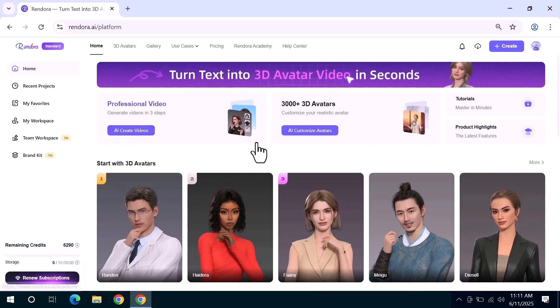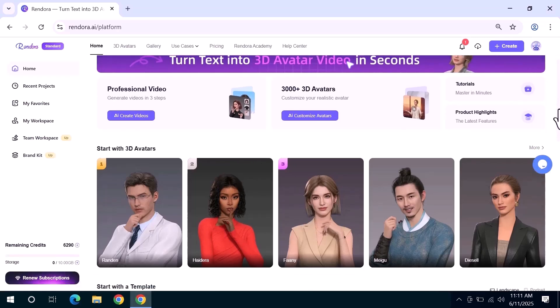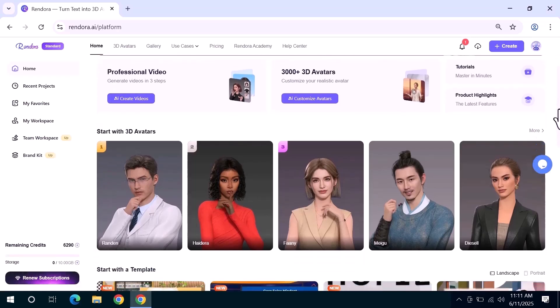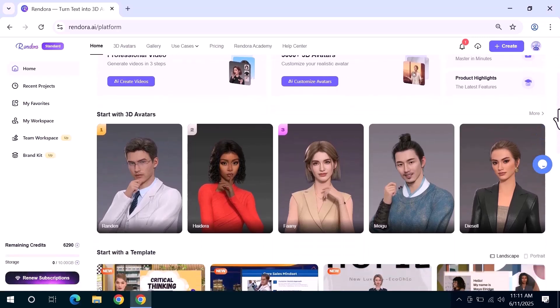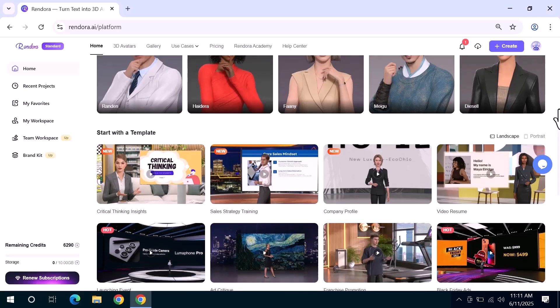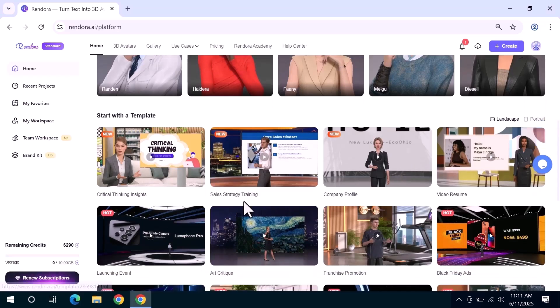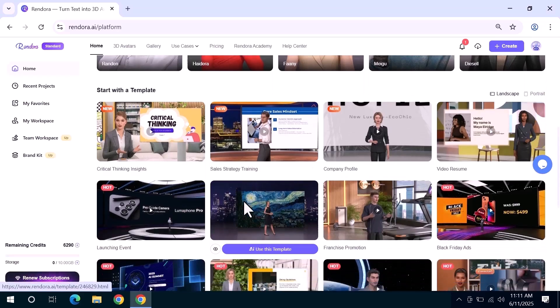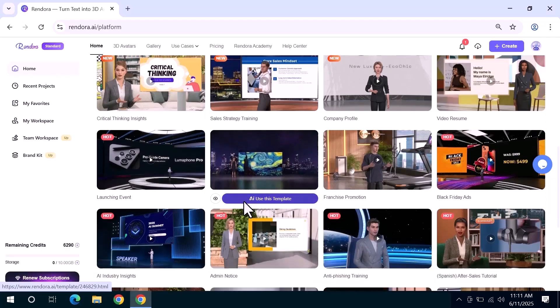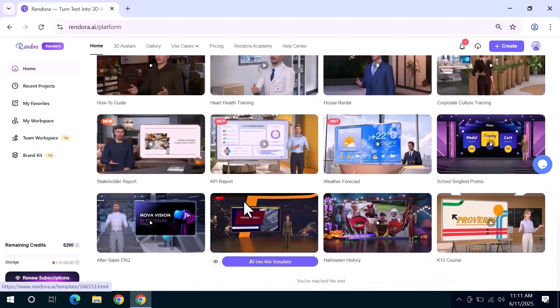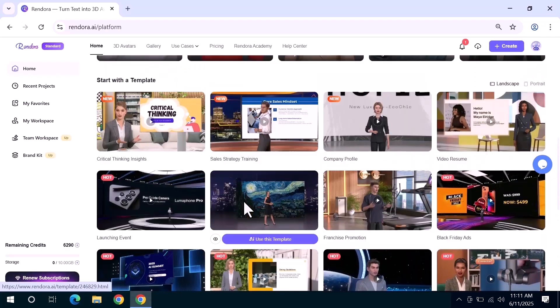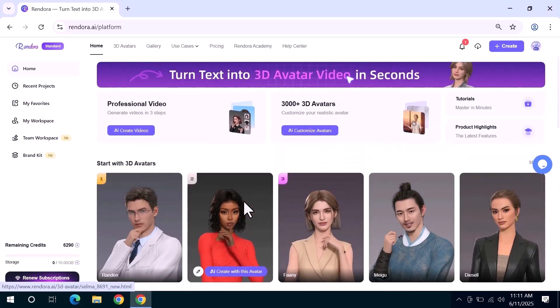Now let's talk about creating your first 3D avatar video. On the dashboard you'll also see ready to use video templates. If you want to jump in fast you can select a template and click try it out. But in this video we're going to create one from scratch. Just click the AI create video or create button to begin.